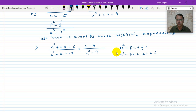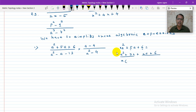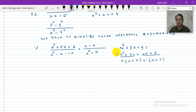From the first two terms, a can be taken common, giving a into bracket a plus 3. Similarly, it will be plus 2 into bracket a plus 3. So I can write this as a plus 3 into a plus 2. These are the factors of this quantity.